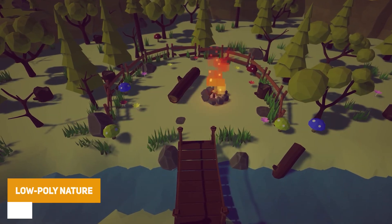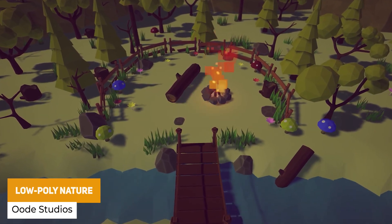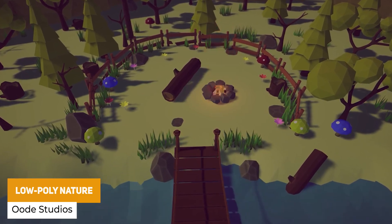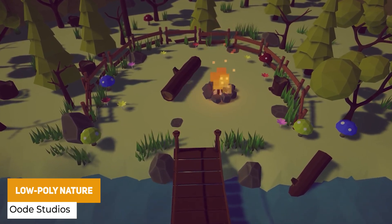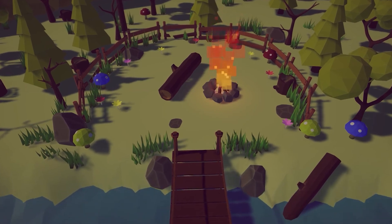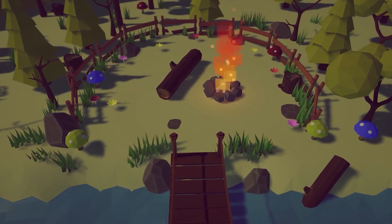Next one is Low Poly Nature, which is a pack of 44 unique models with a demo scene featuring lots of props including bridges, cliffs, campfires, dead trees, fences and more.